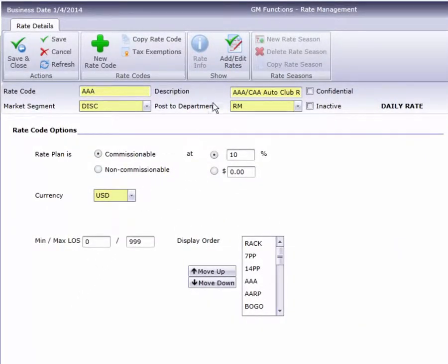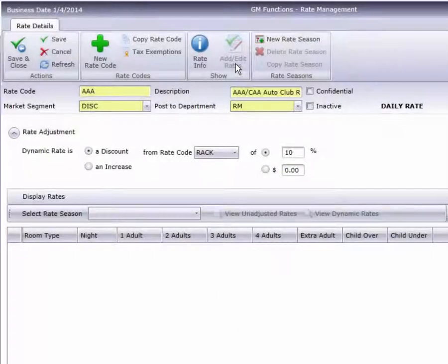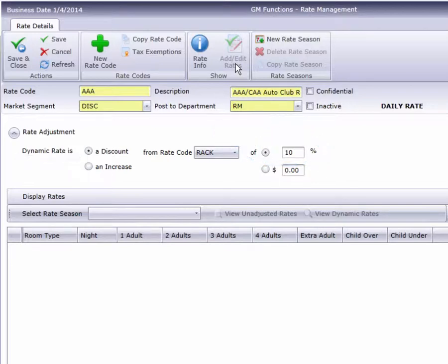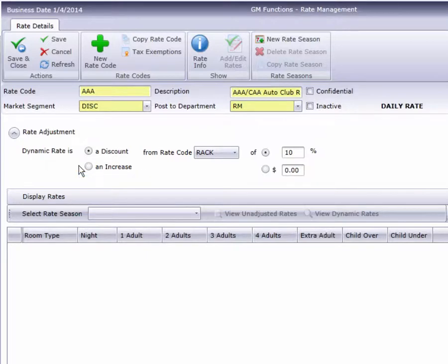One of the most common is a rate that's based off another rate, such as this AAA rate at 10% off RAC. We call these dynamic rates. Did you notice this radio button? That's right, we can also have rates that add instead of discount.